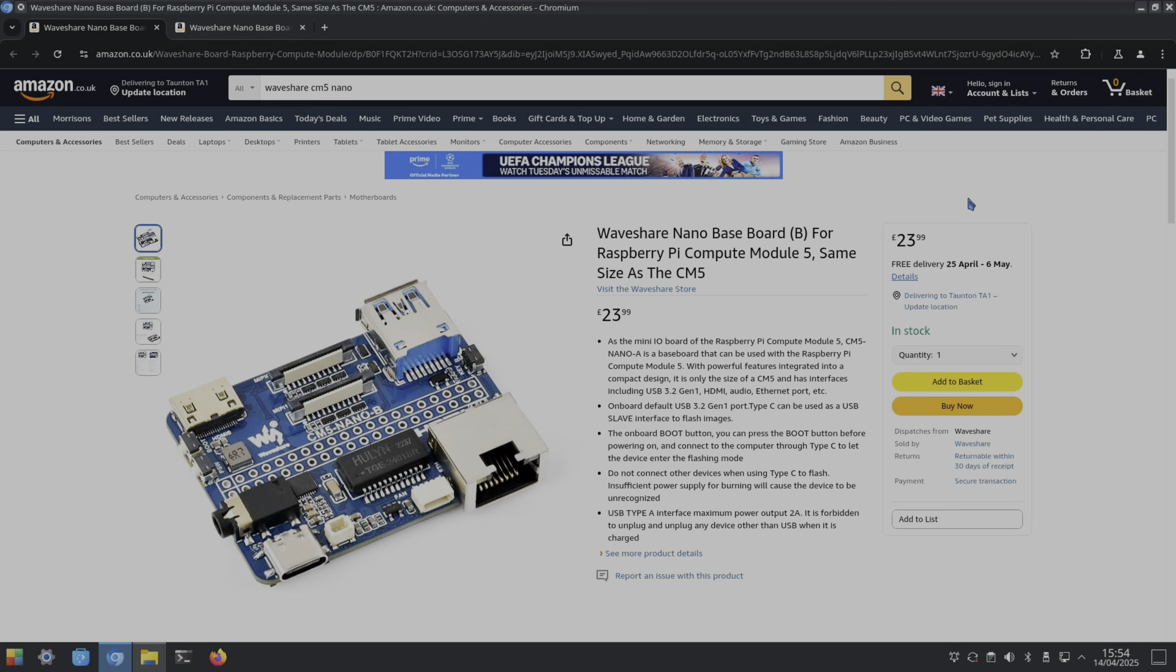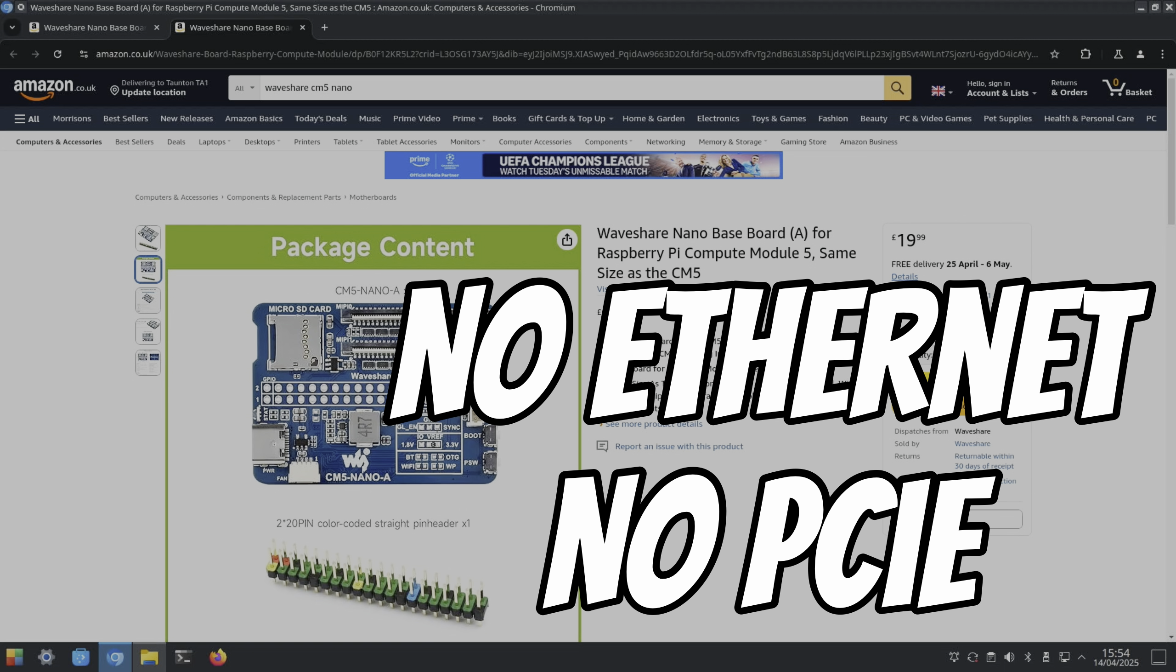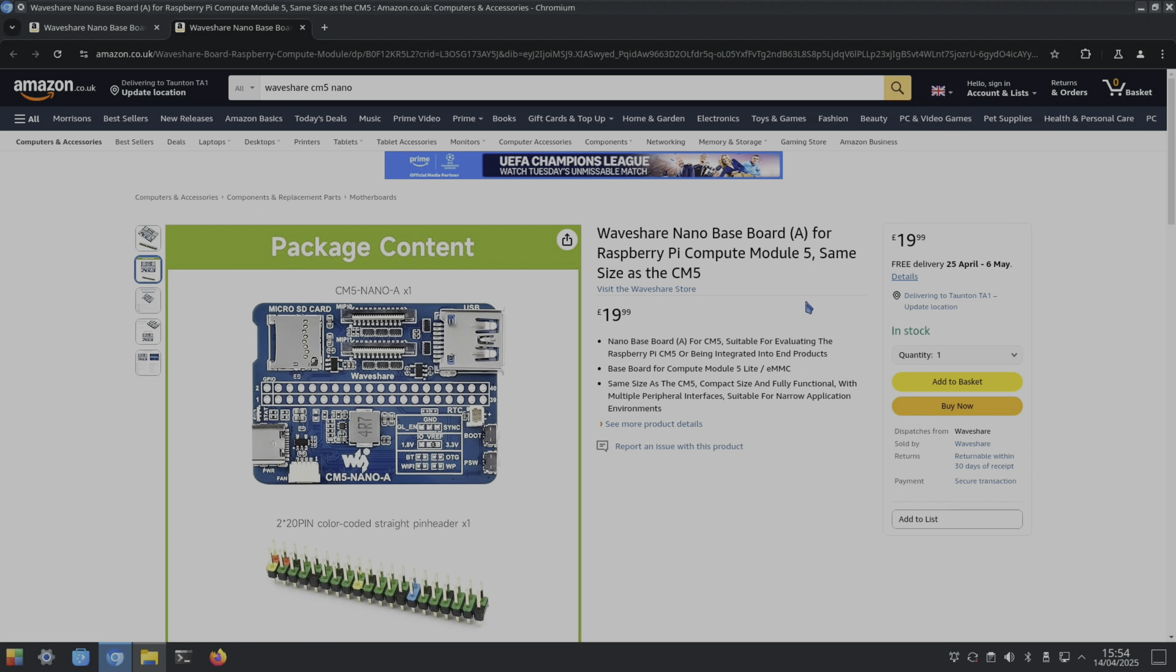In the UK, the baseboard B is £24 and the baseboard A is £19.99. I guess it would be cheaper because you're not paying for an HDMI and you haven't got the audio jack on it.